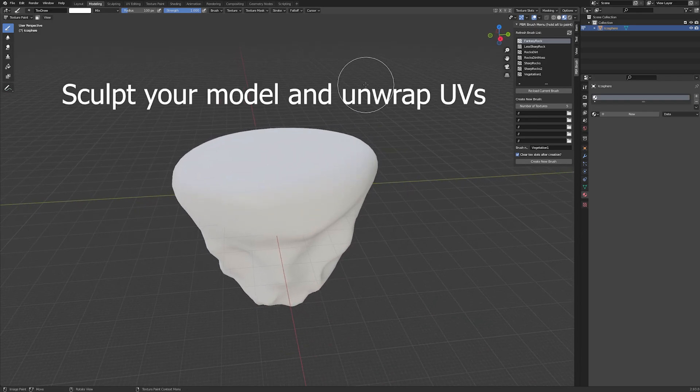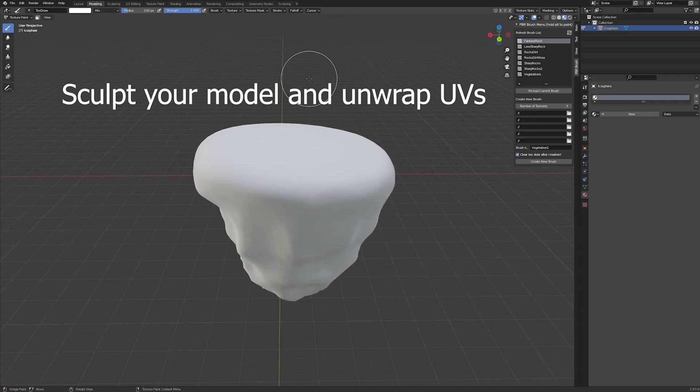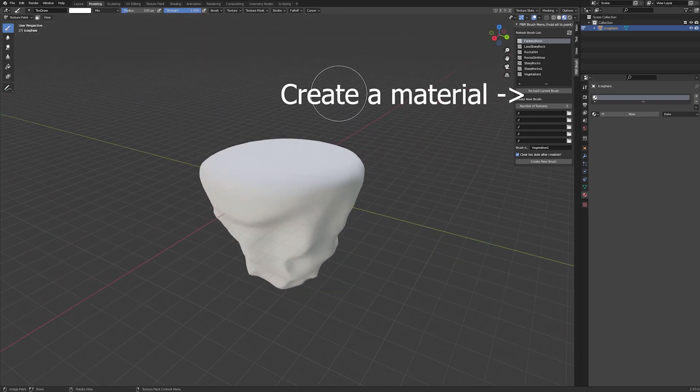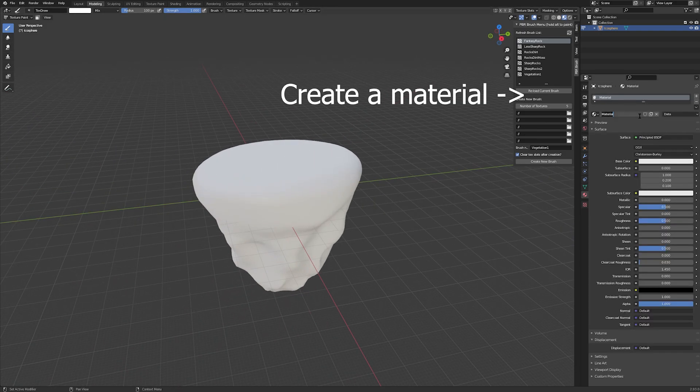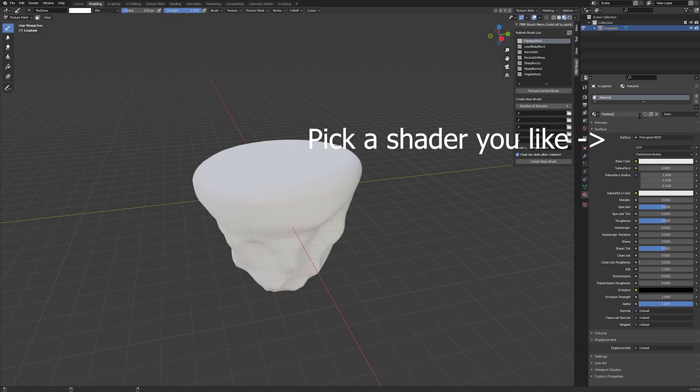Alright, so here I have already sculpted a mesh and unwrapped its UVs. The next thing I'm going to do is create a material. In this case I'm going to call it fantasy island mat. It does not matter what shader you use because this is only for preview. In this case I'm just going with the default one.